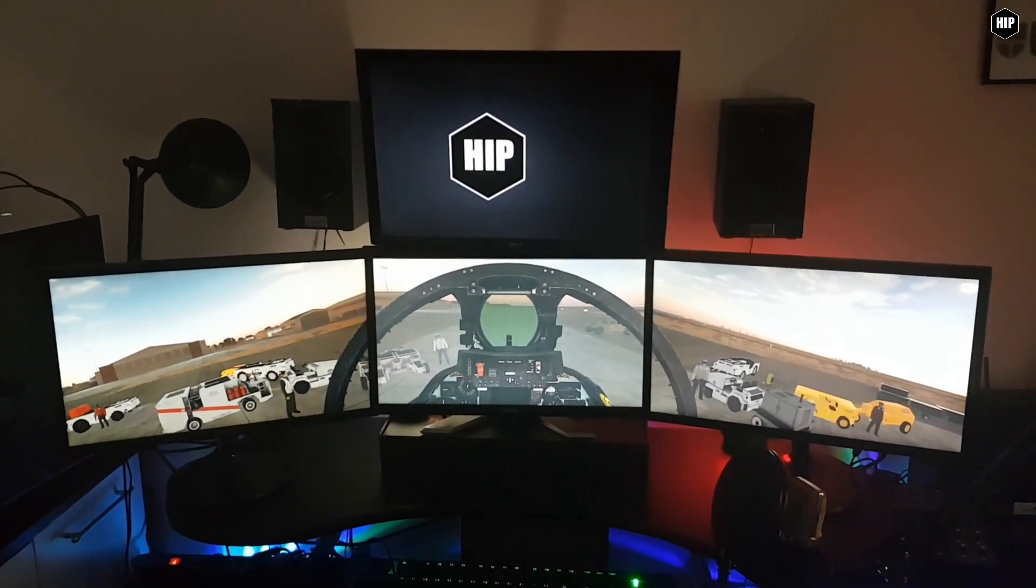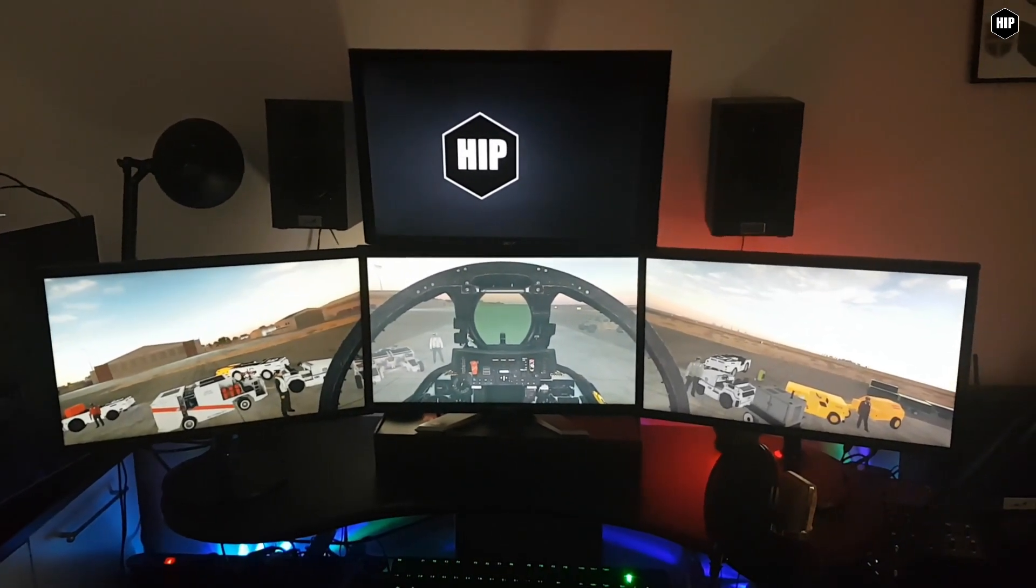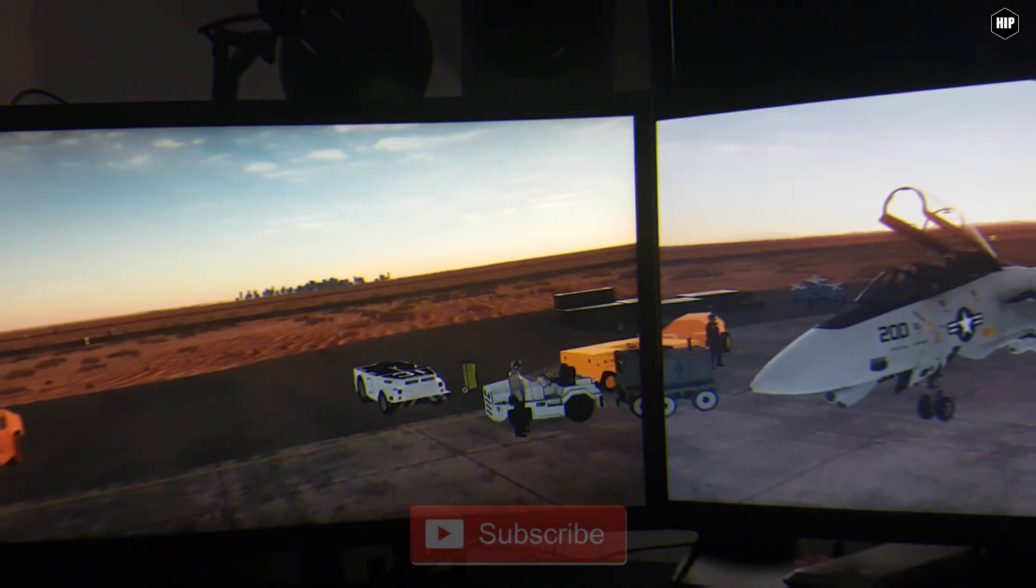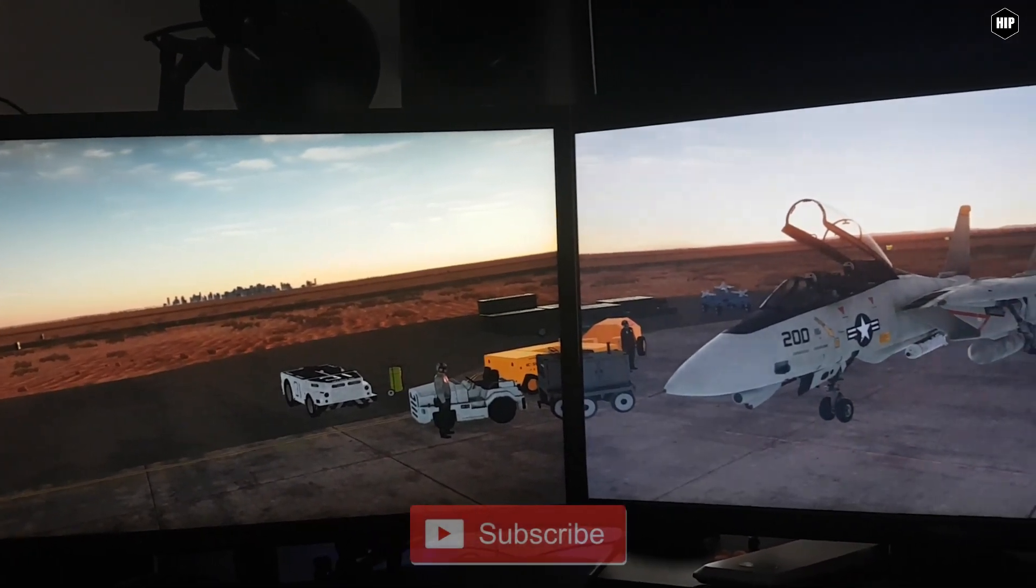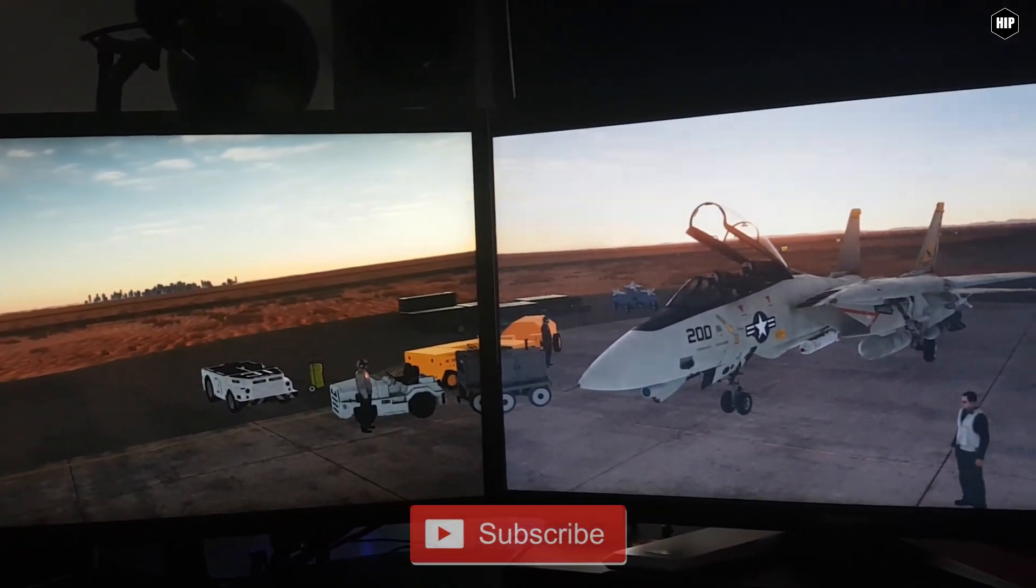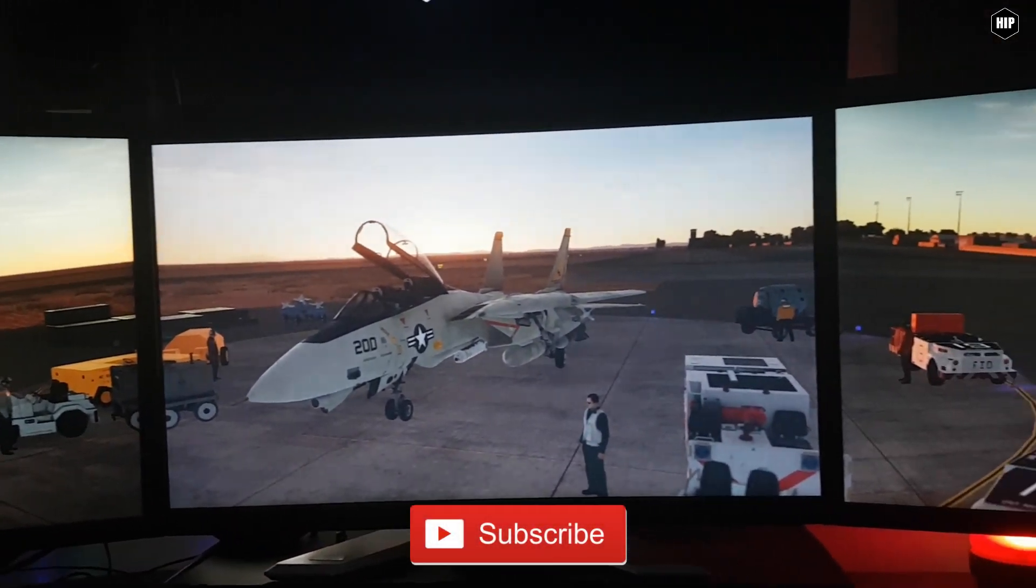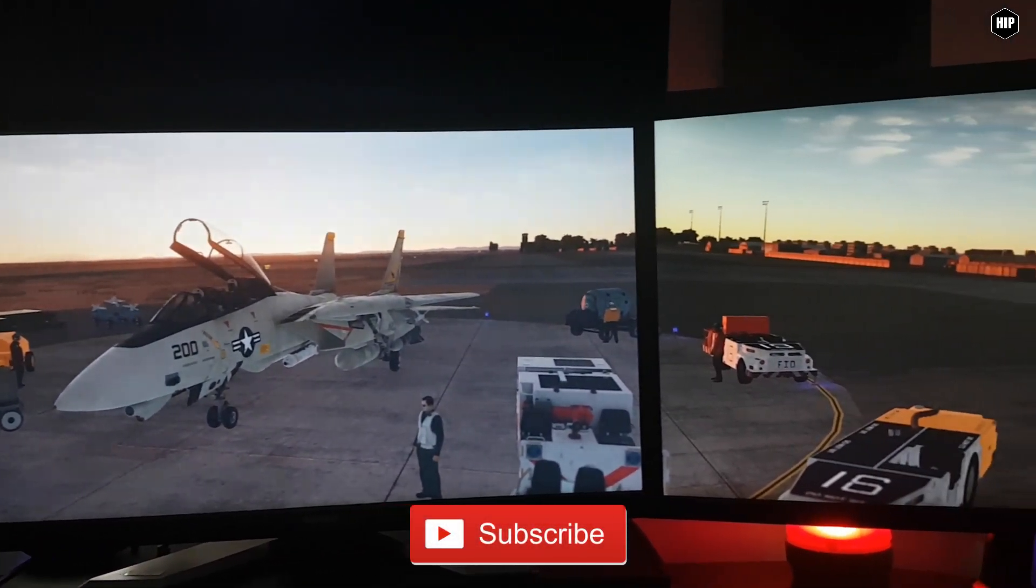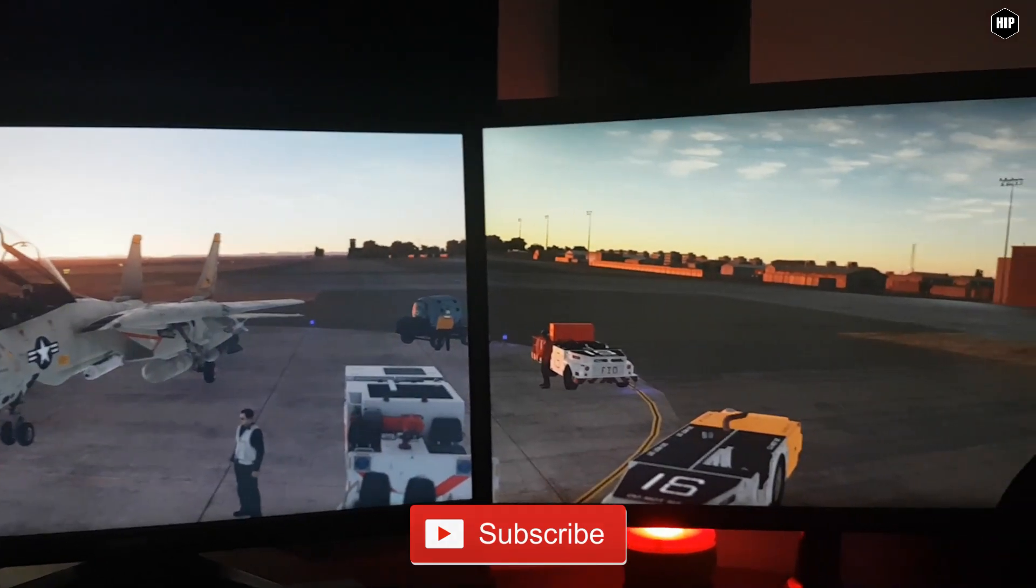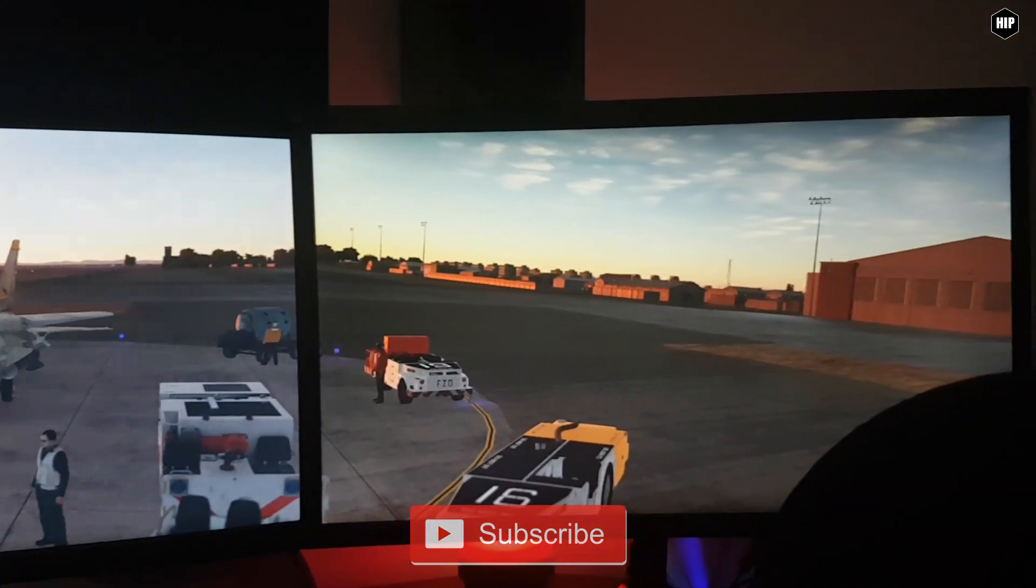Thank you for watching. Please feel free to ask as many questions as you like, as we love to troubleshoot here at HIP Games. Fly safe and I'll see you next time.